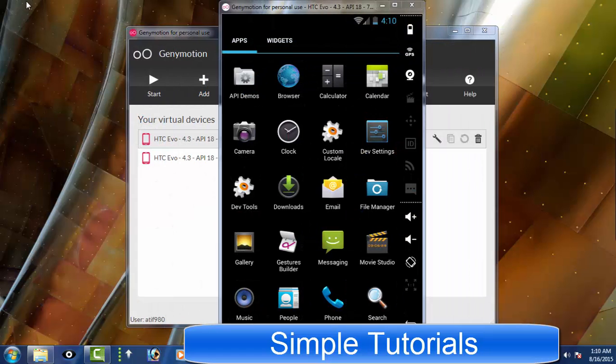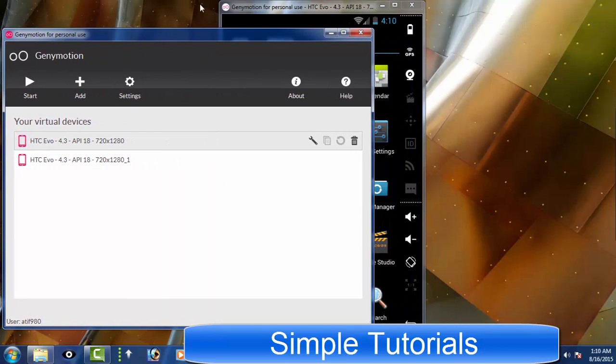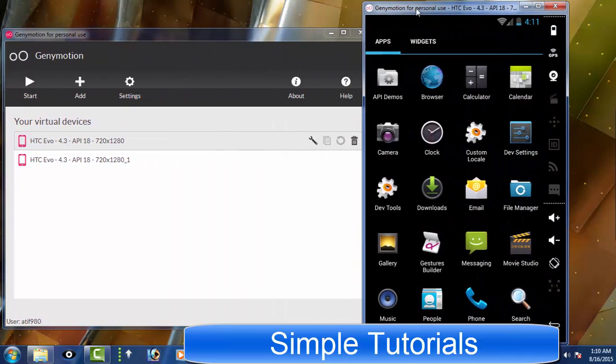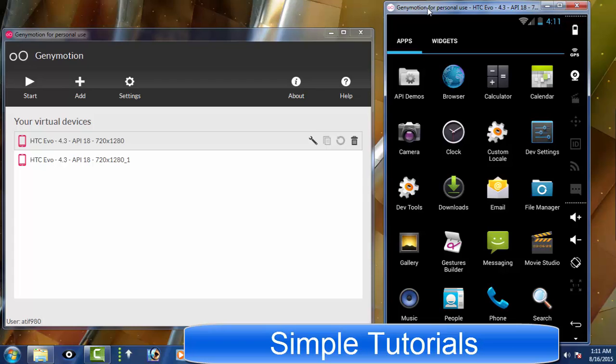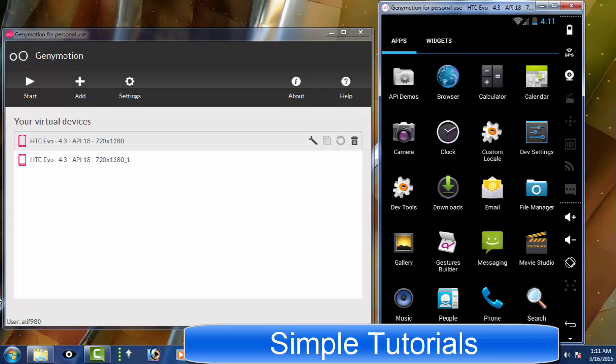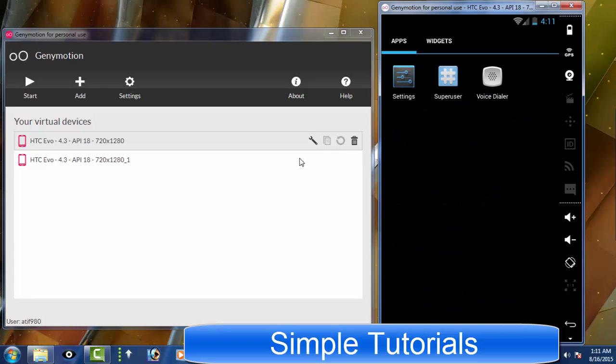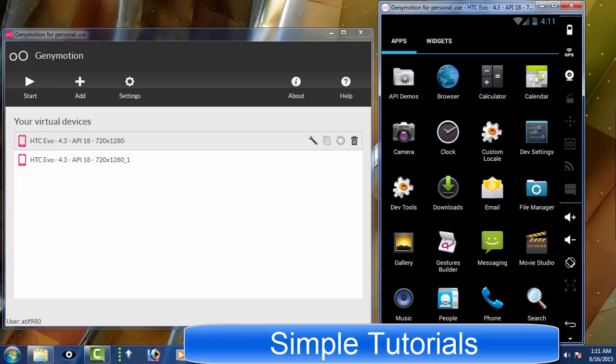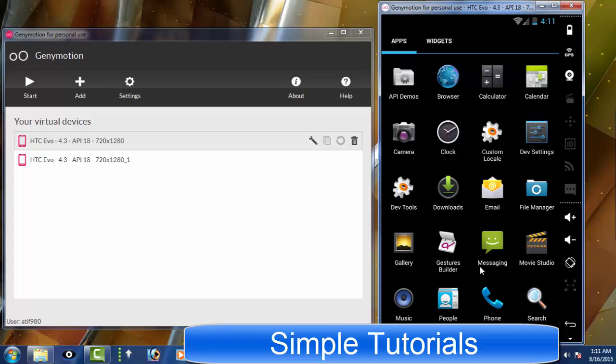Genimotion is another great BlueStacks alternative and this alternative is also a cross-platform Android emulator available for Microsoft Windows, Mac OS X and Linux operating system users. But there are two requirements I did not like. Before you use it to play Android games and run Android apps, you need to create an account on the Genimotion official website and install Oracle VirtualBox. As well, there is a separate installer available for which you don't need to install VirtualBox.